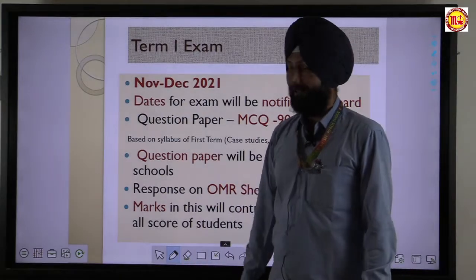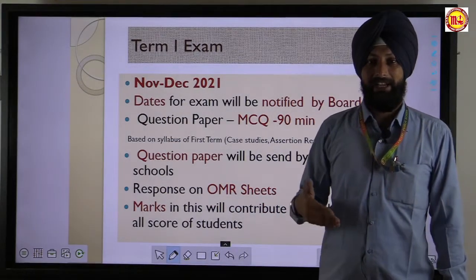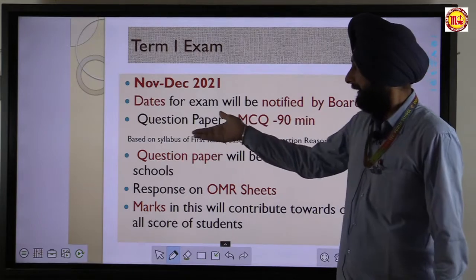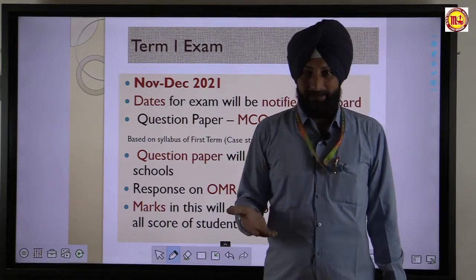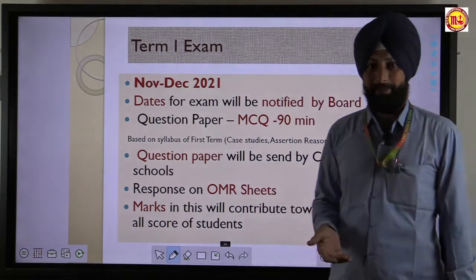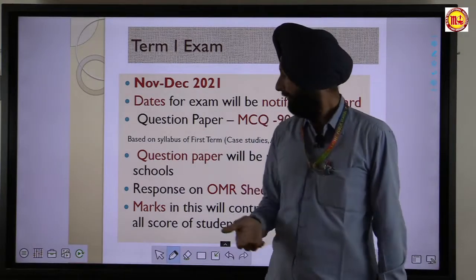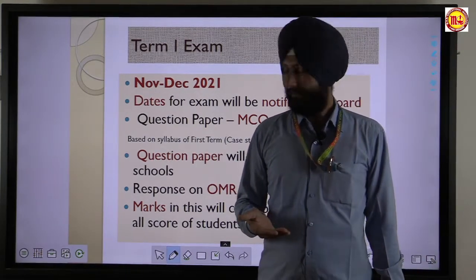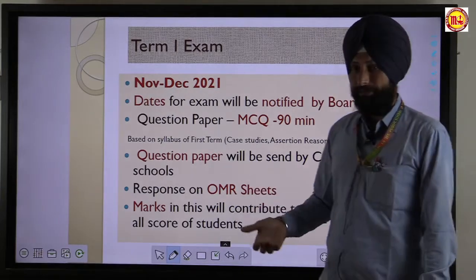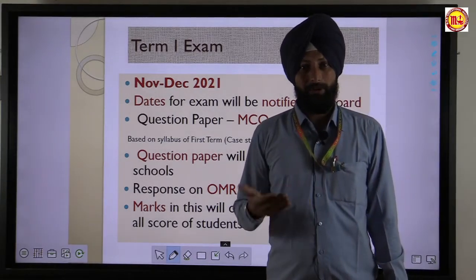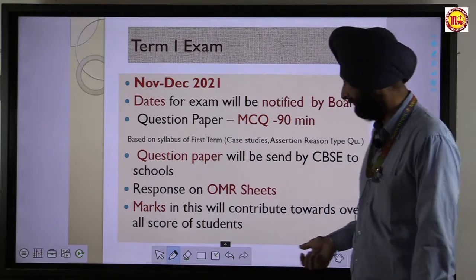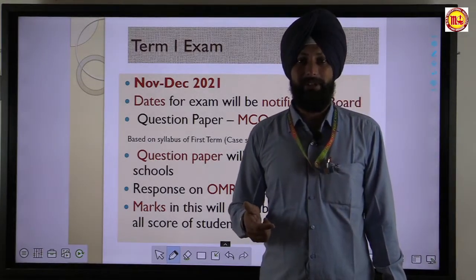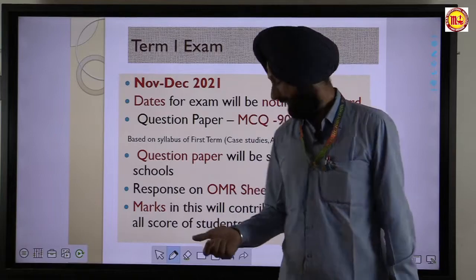The first term examination will be held in November or December 2021. The date will be decided later by the CBSE. The question paper will be purely MCQ, sent by CBSE. Students will respond on an OMR sheet, and the marks will be included in the overall exam.